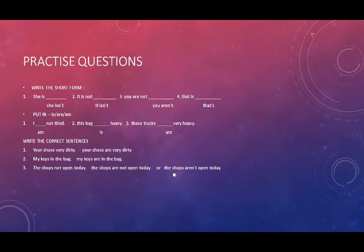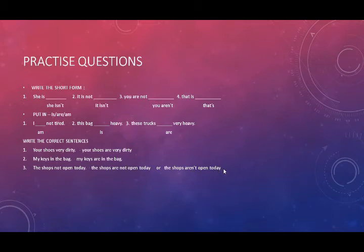Or we can also write it in the short form, which I told you, the shops aren't open today. The meaning is same. The shops are not open today.